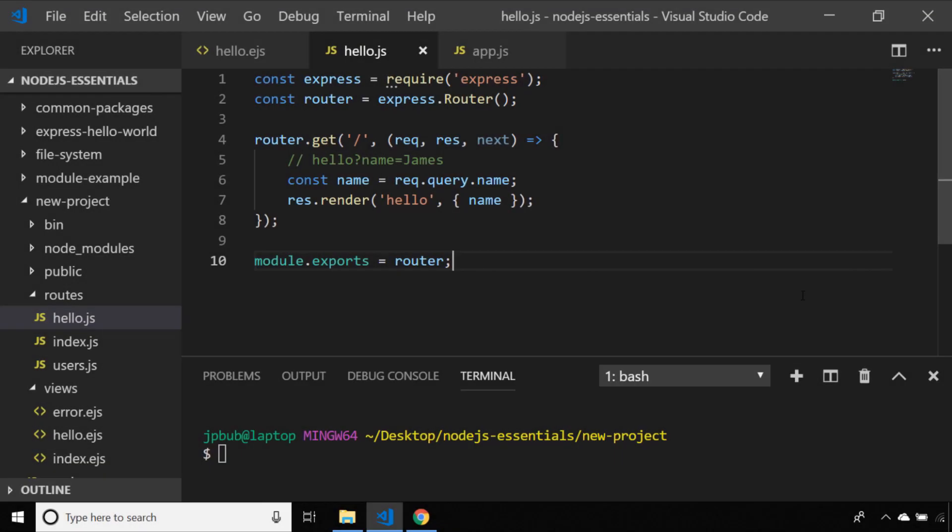In this tutorial we're going to look at three additional things that you can do with routing in Express.js that will put you on your way to becoming a professional Node and Express.js developer.